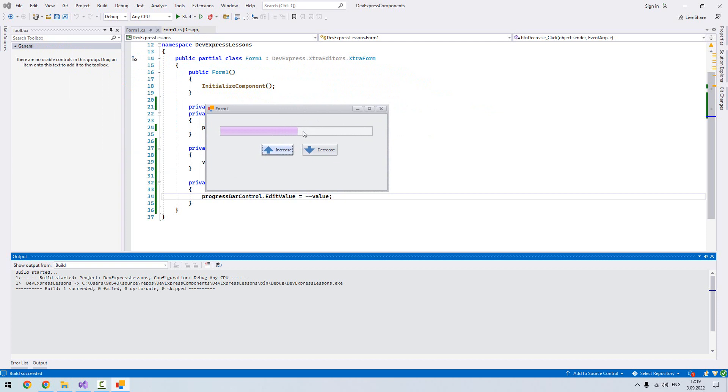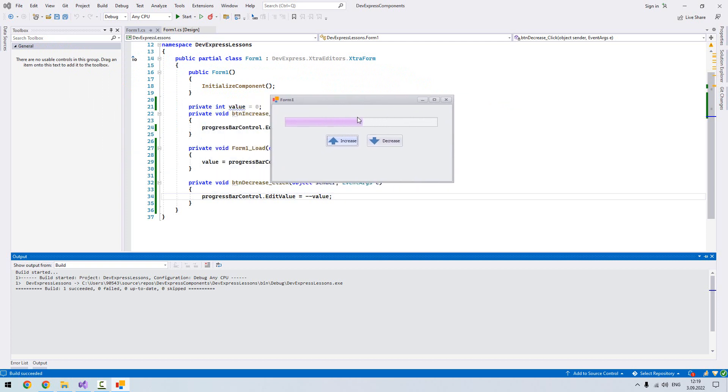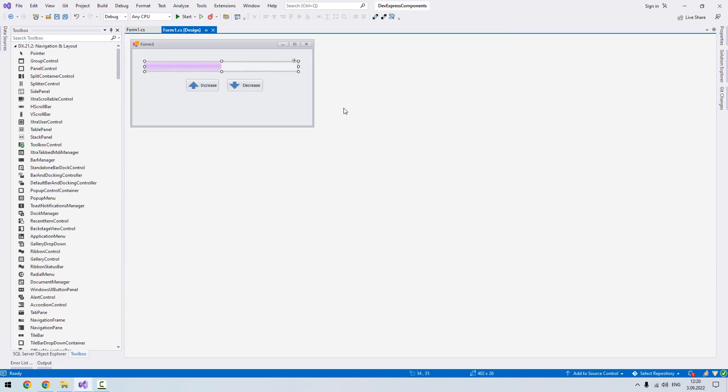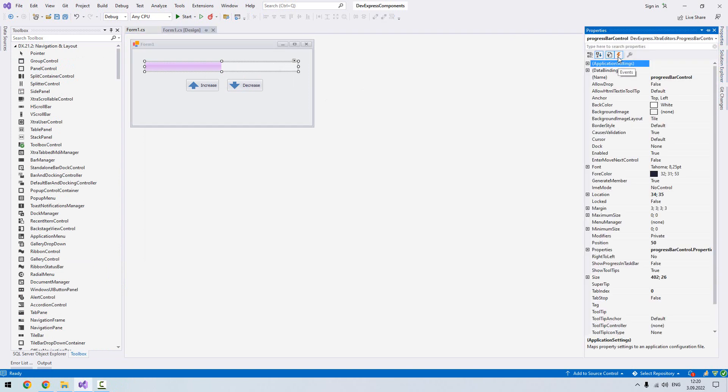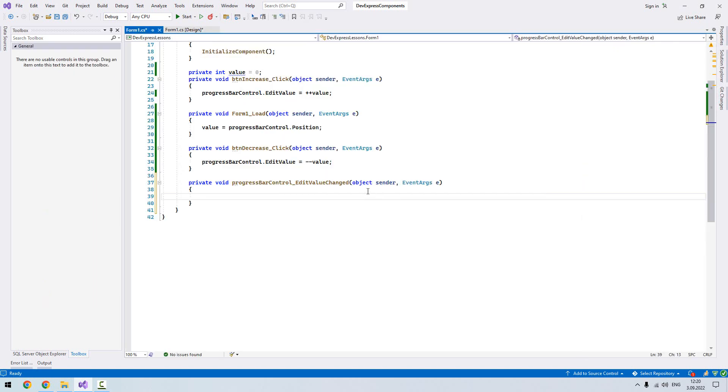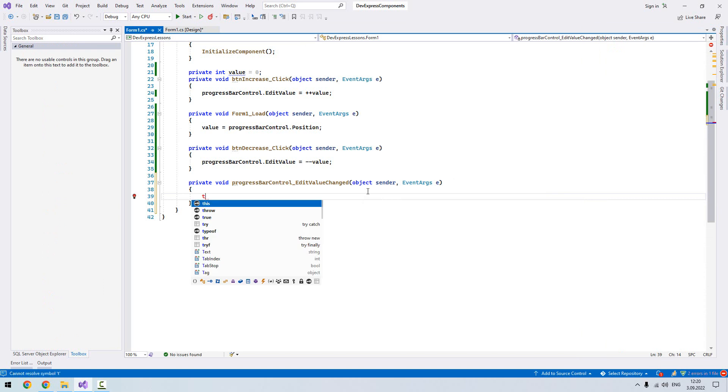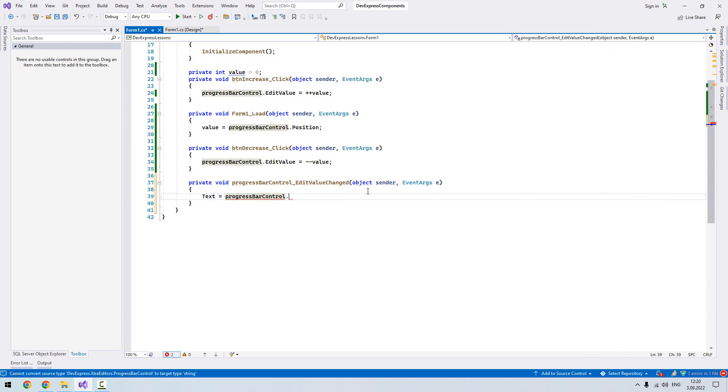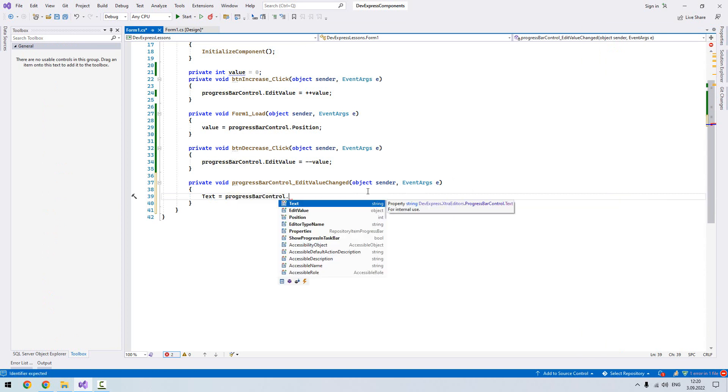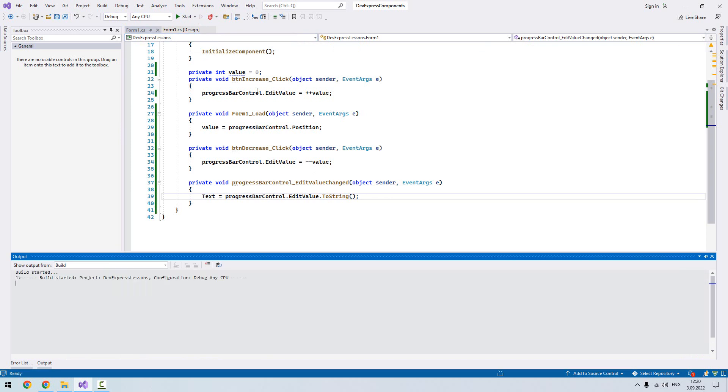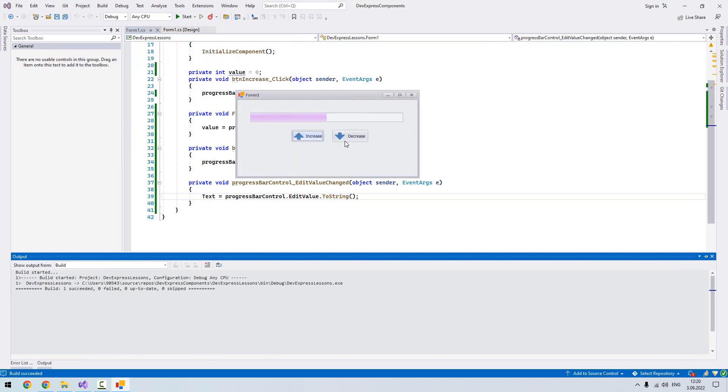And also we can do such a thing. Whenever our progress bar value changes, we will get that current value into the form text. So what we are going to do, we come here from events, progress bar, from events, edit value change. Whenever it increases or decreases it will invoke this event. Let's double click it. Now I will write text equal progress control dot edit value to string. So let's run it. The moment I increase this one it should be 51. You see.